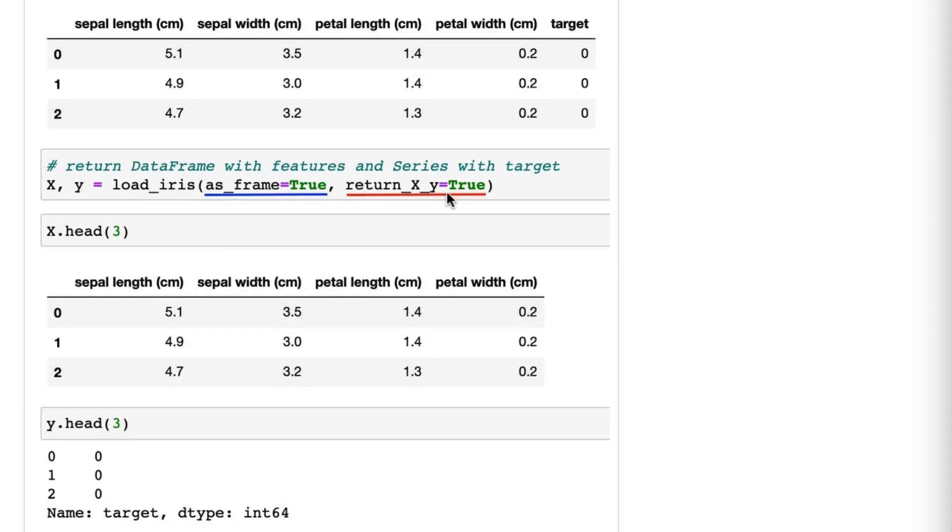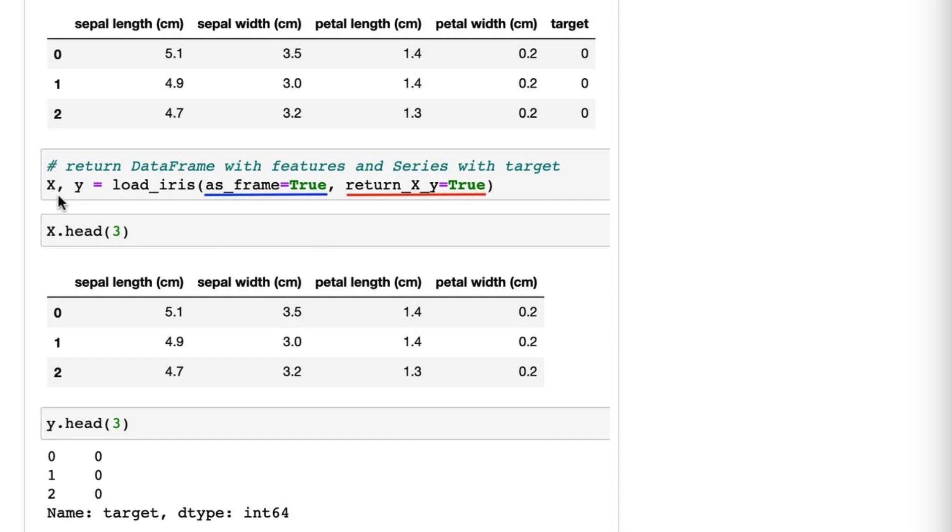return_X_y=True. So when you do this—as_frame=True, return_X_y=True—it returns a tuple which we unpack into X and y through assignment. When we do that, you can